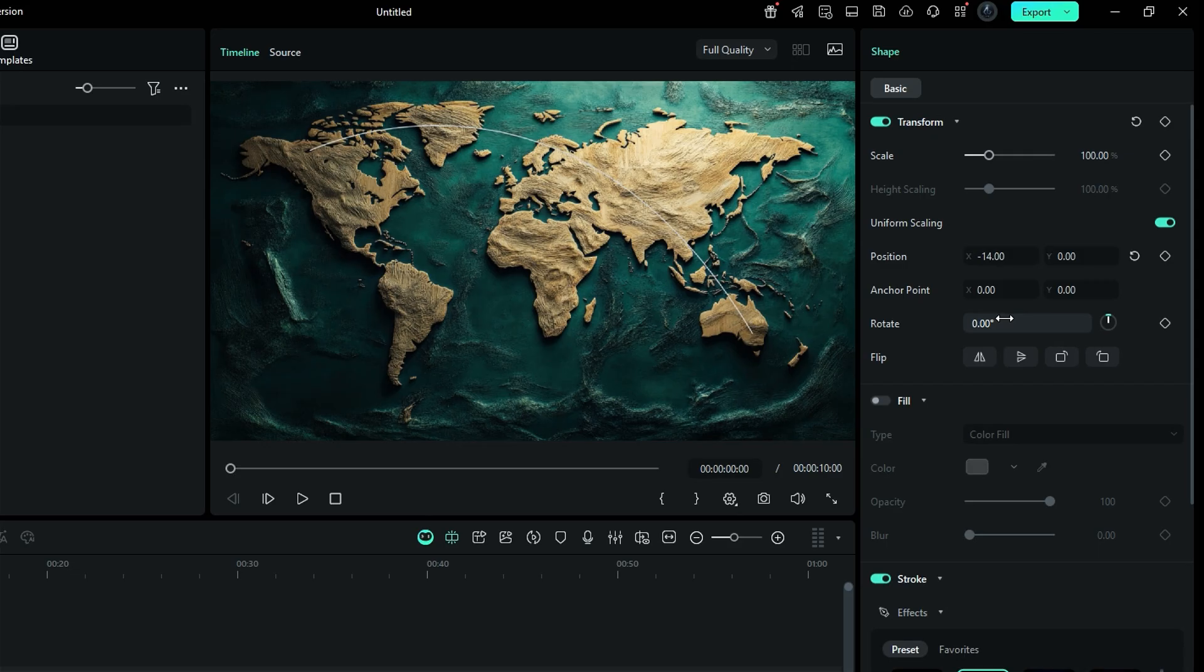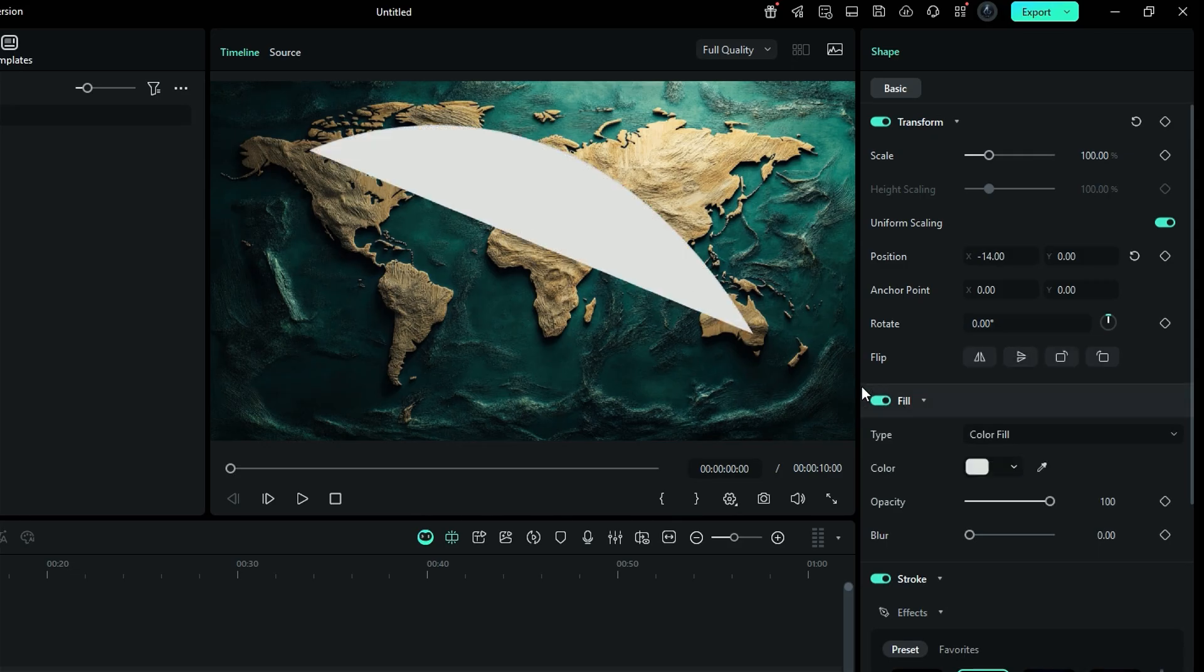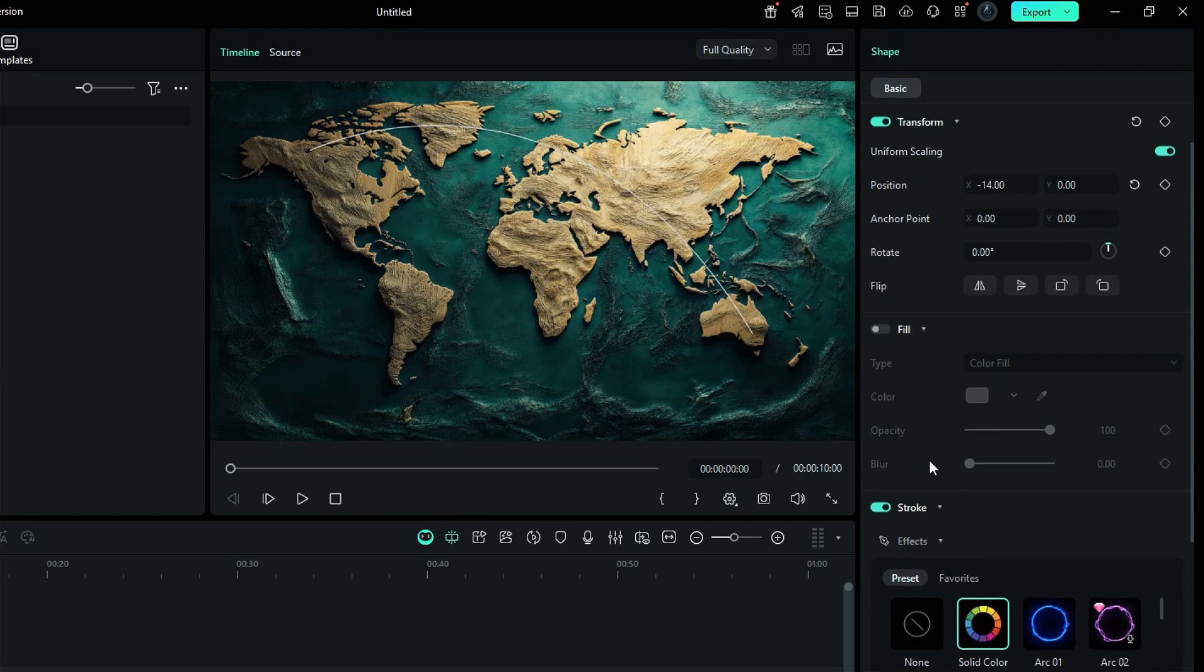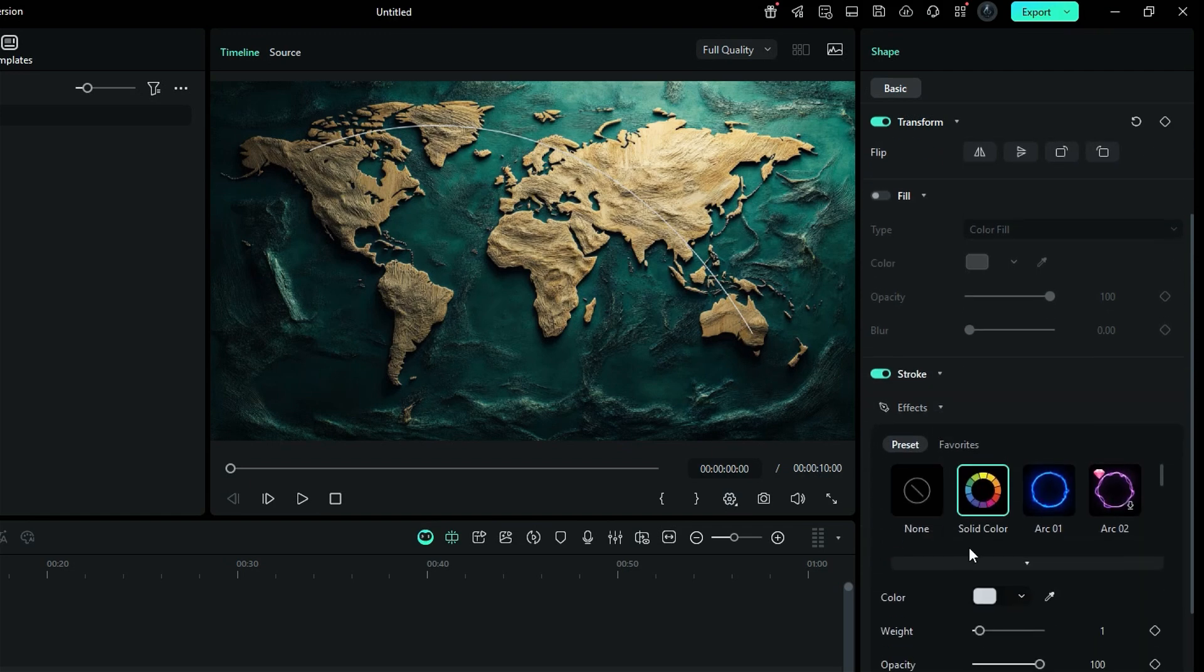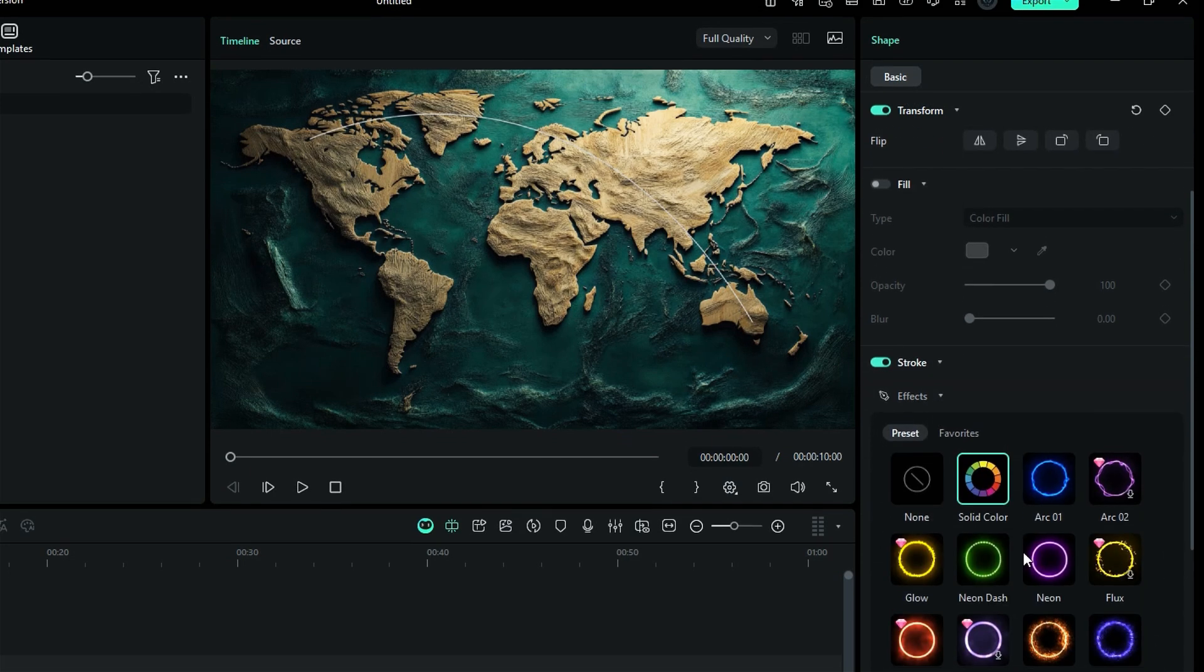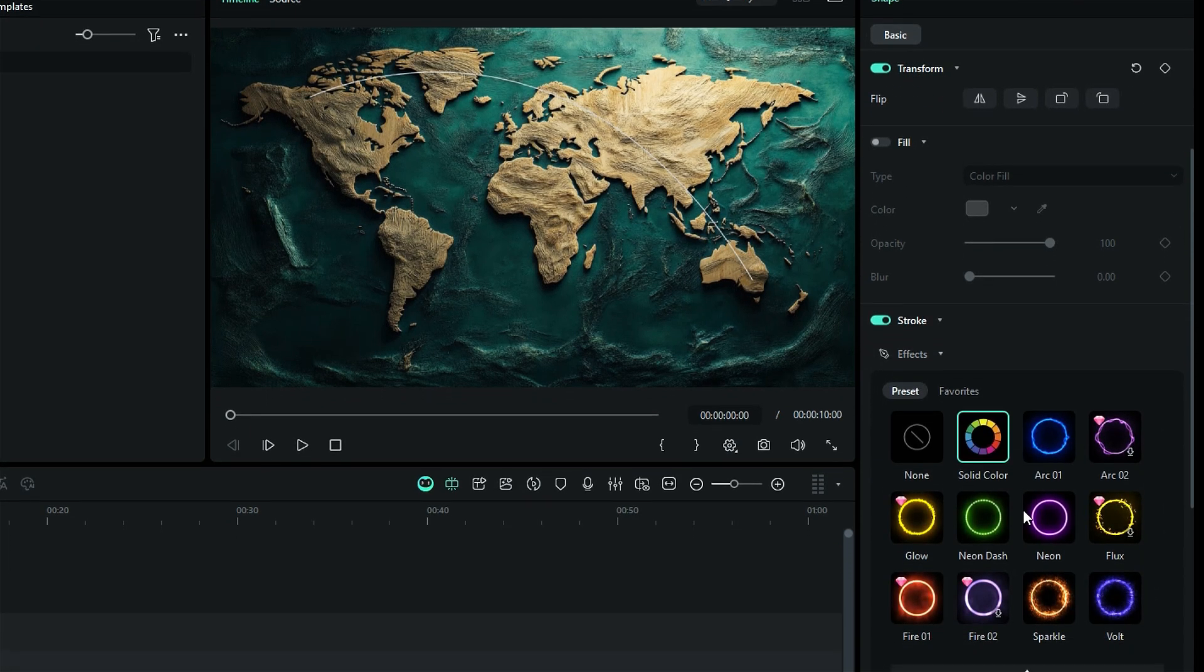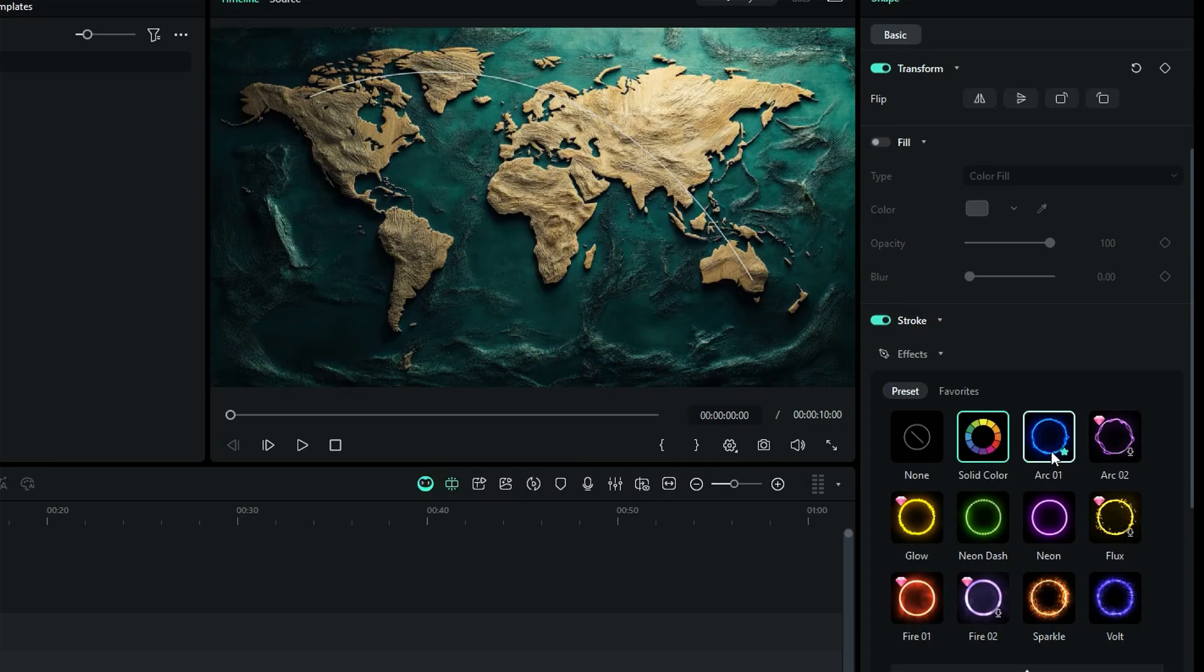But that's just the beginning. Activate the fill option to give life to your shapes and make them pop with color. And don't forget about the stroke options. Choose from an array of presets, including solid color, arc 1 and 2,